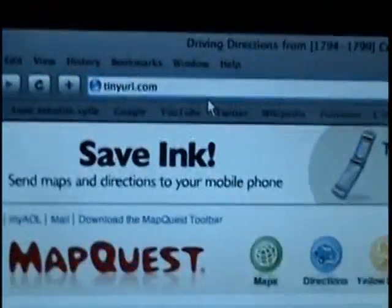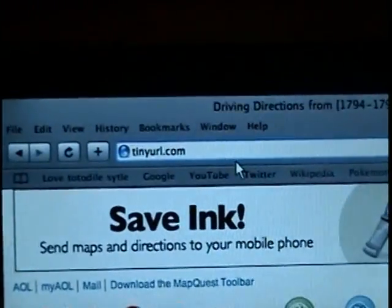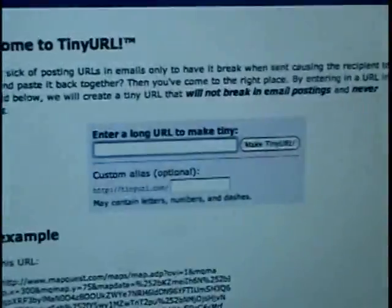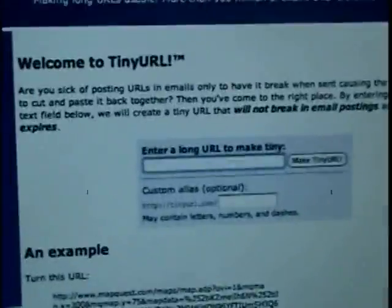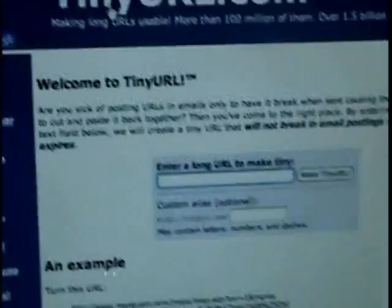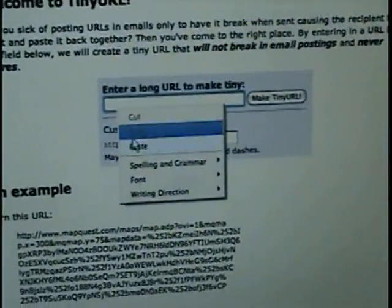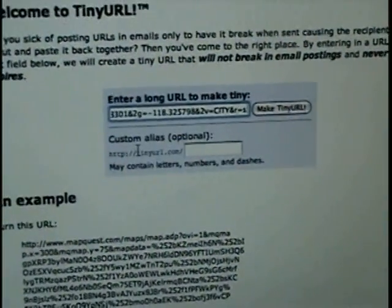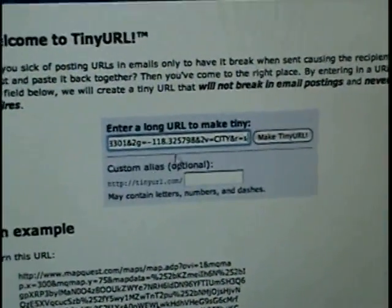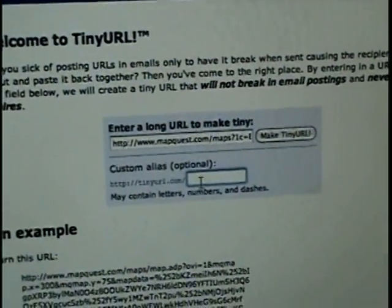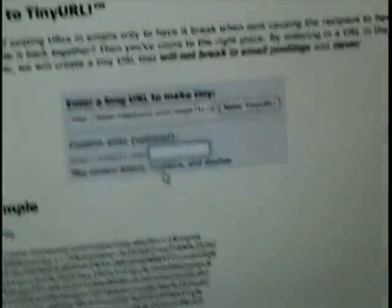Now go to tinyurl.com. From here, you paste your long URL and you change it.